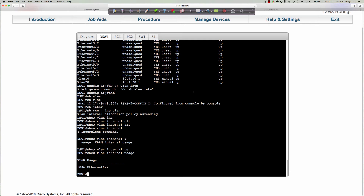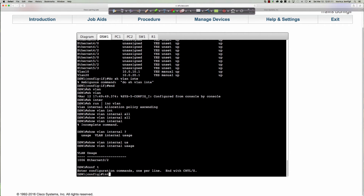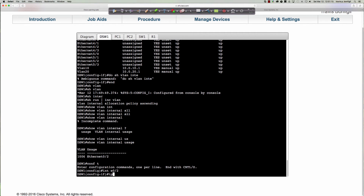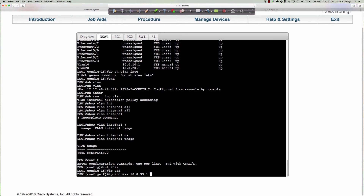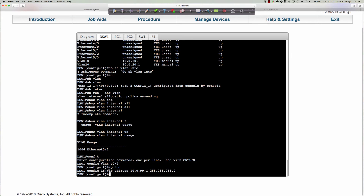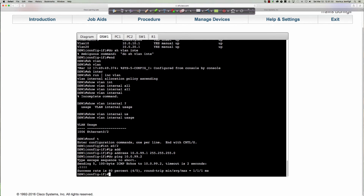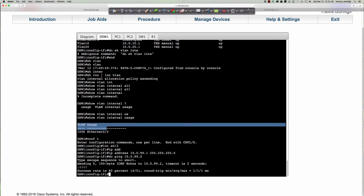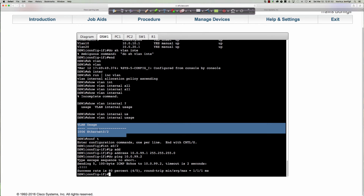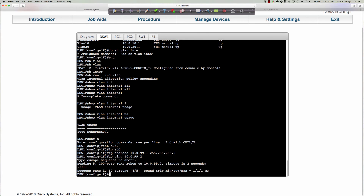Let's go back into global config, go to Ethernet 0/2, and finish up: 'ip address 10.0.99.1' for this port. Running 'do ping 10.0.99.2' — the first one arps out — and I can now ping between the multi-layer switch and the router as if these two connected ports are physical layer 3 routed ports. The switch has tricked Ethernet 0/2 into thinking it's a layer 3 routed port, with the hidden SVI facilitating the routing behind the scenes.